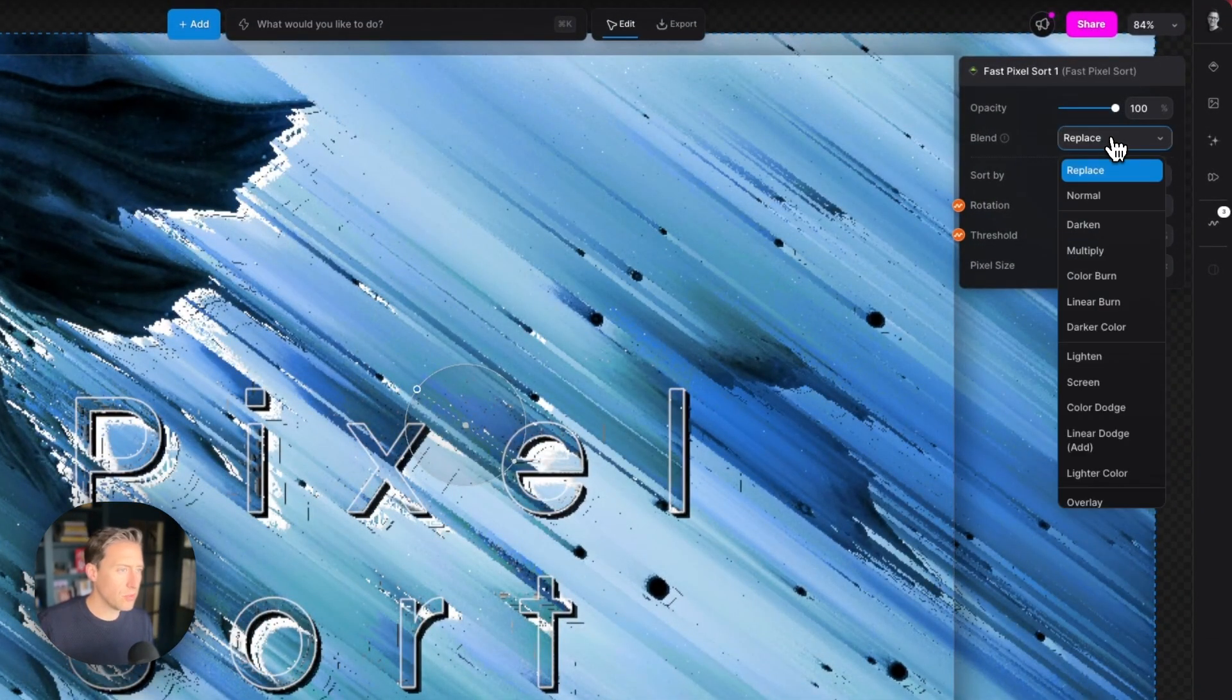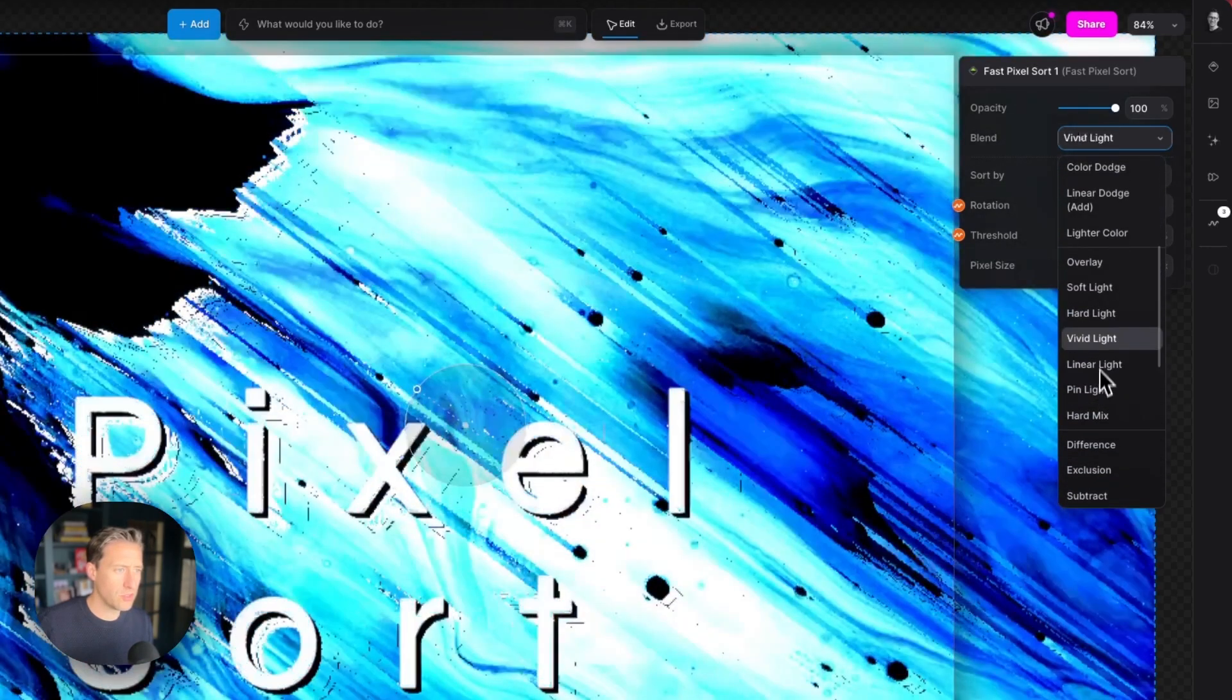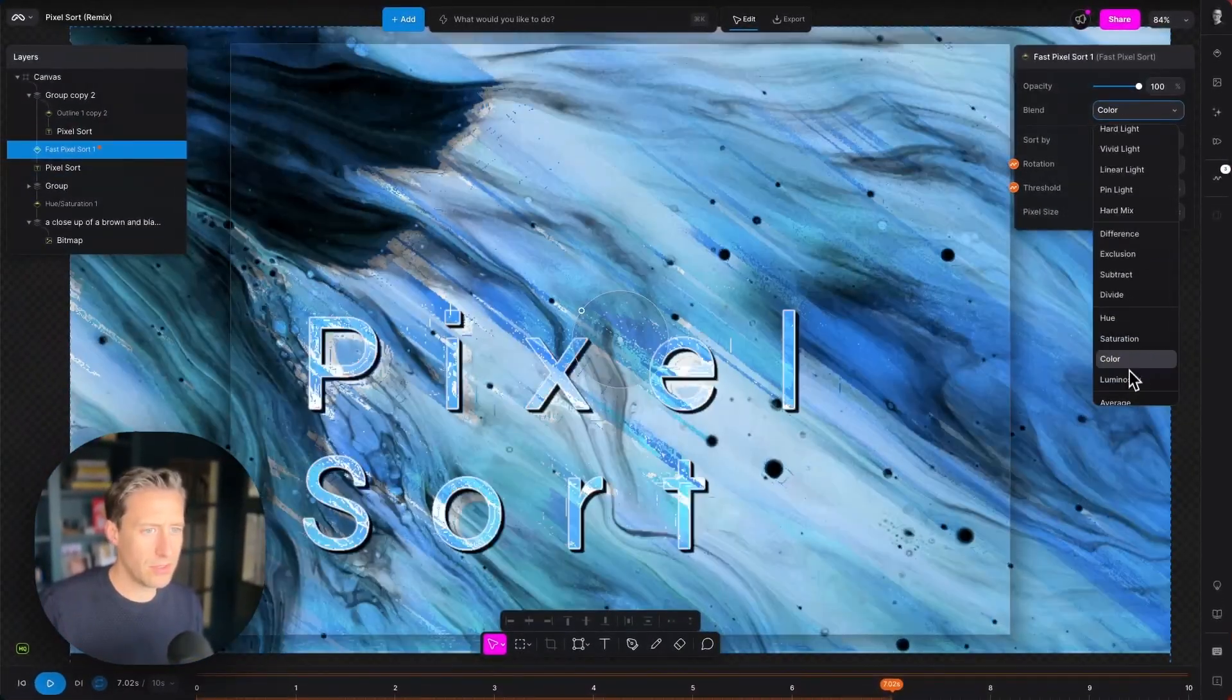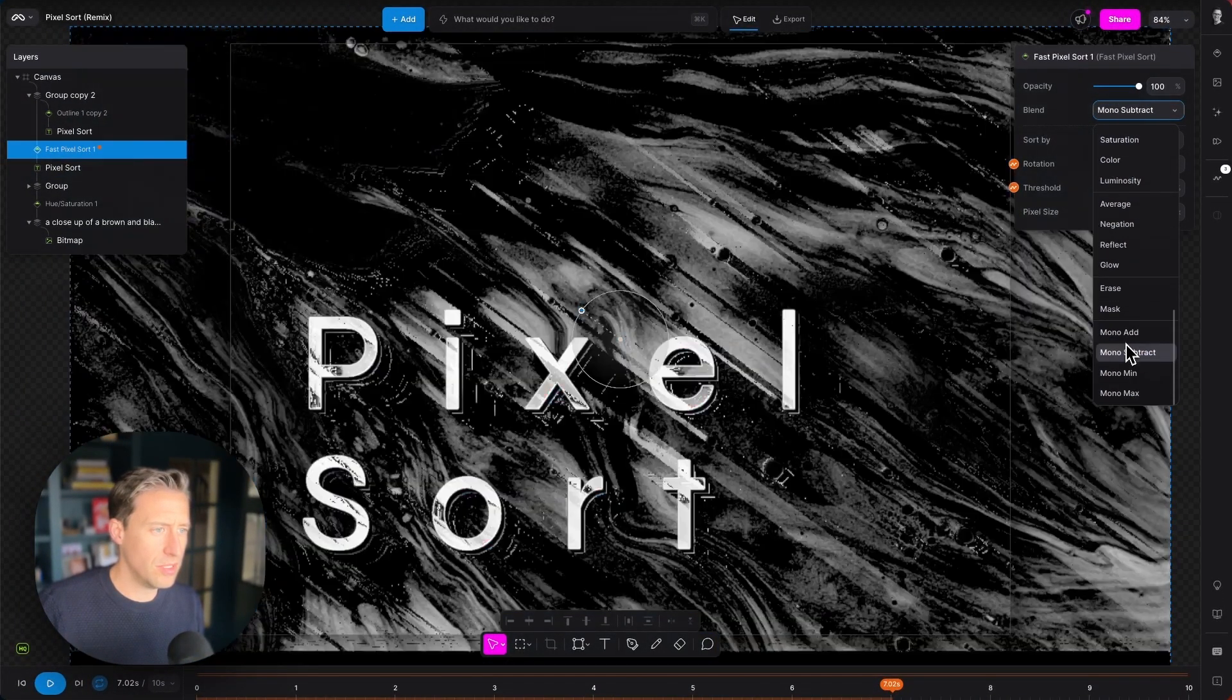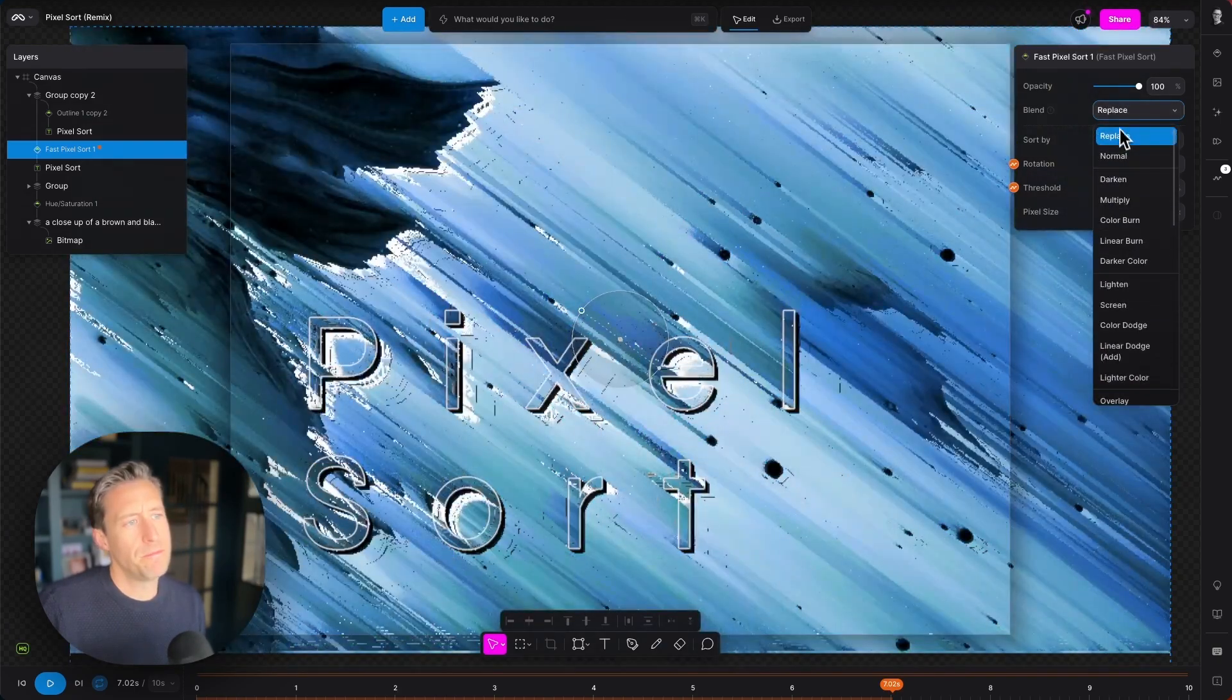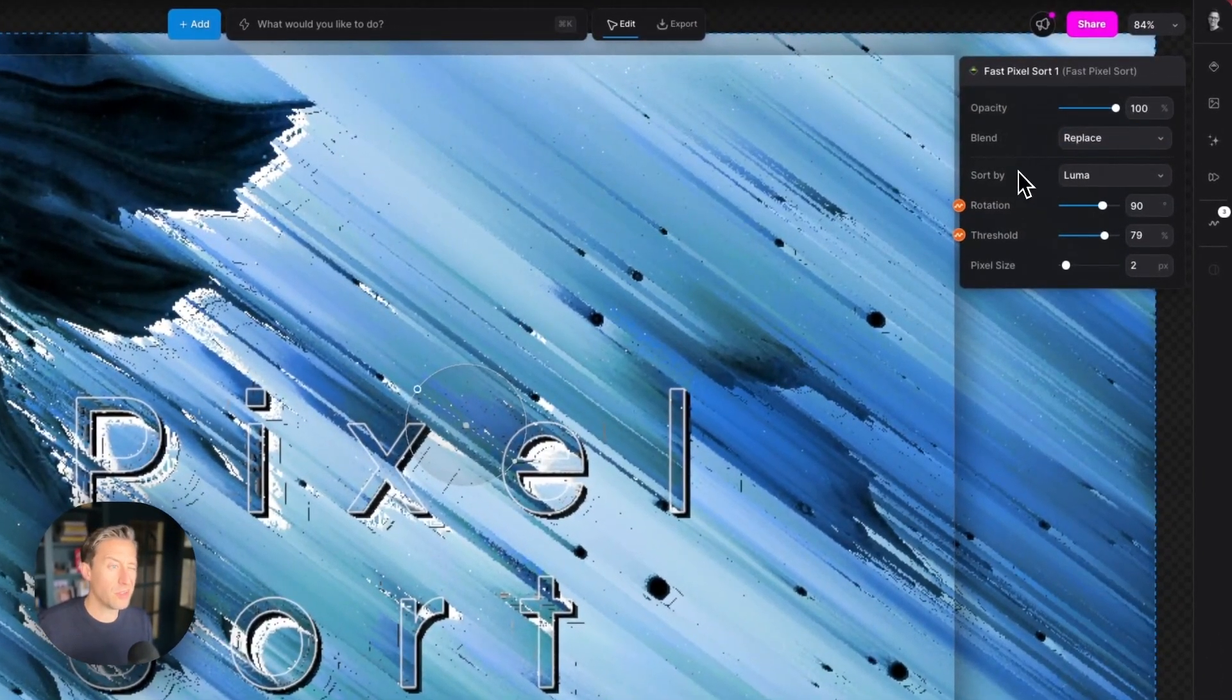All of our blend modes are available, some really cool effects if you go down to some of these really nice. I'm going to put that back to replace.